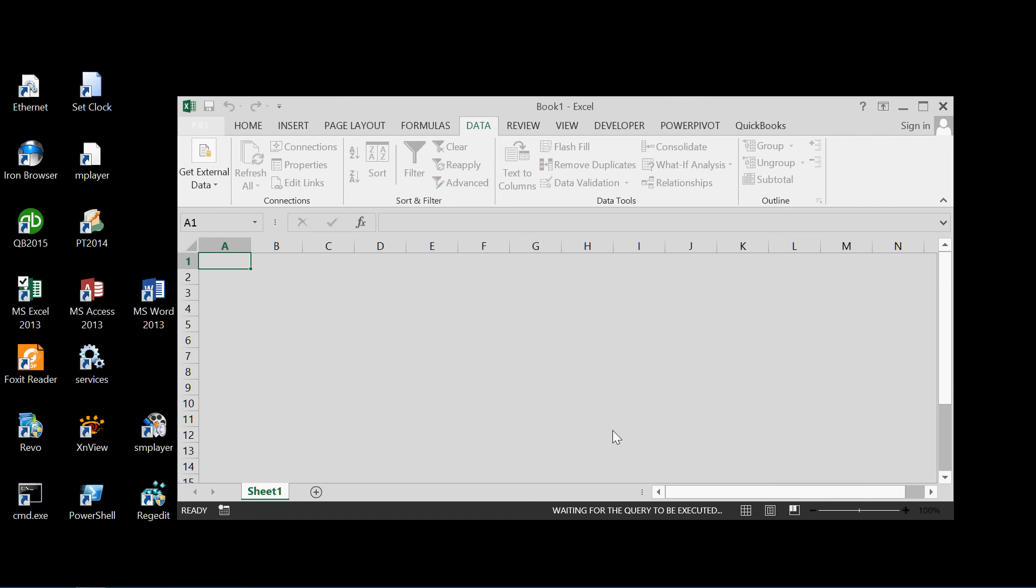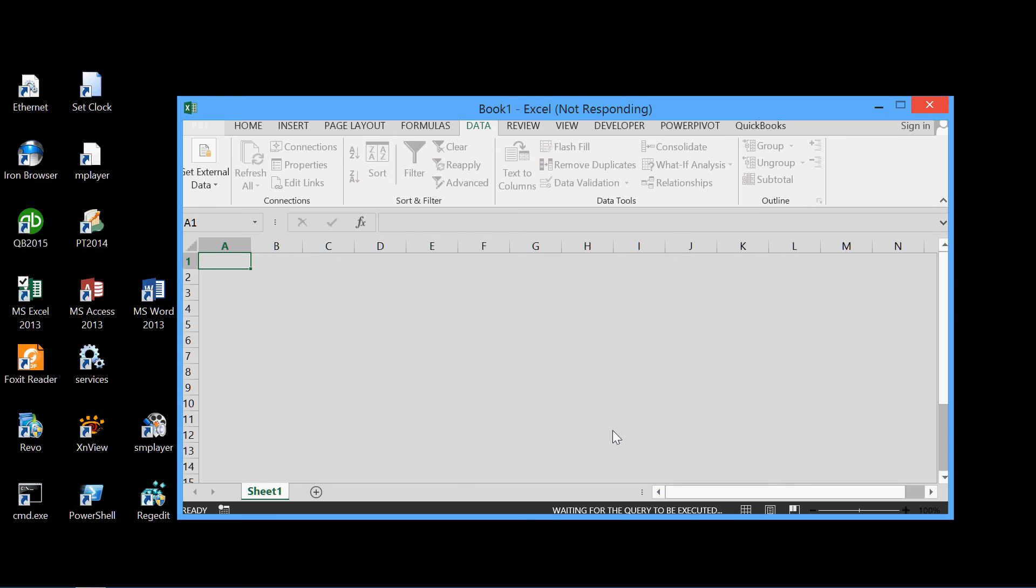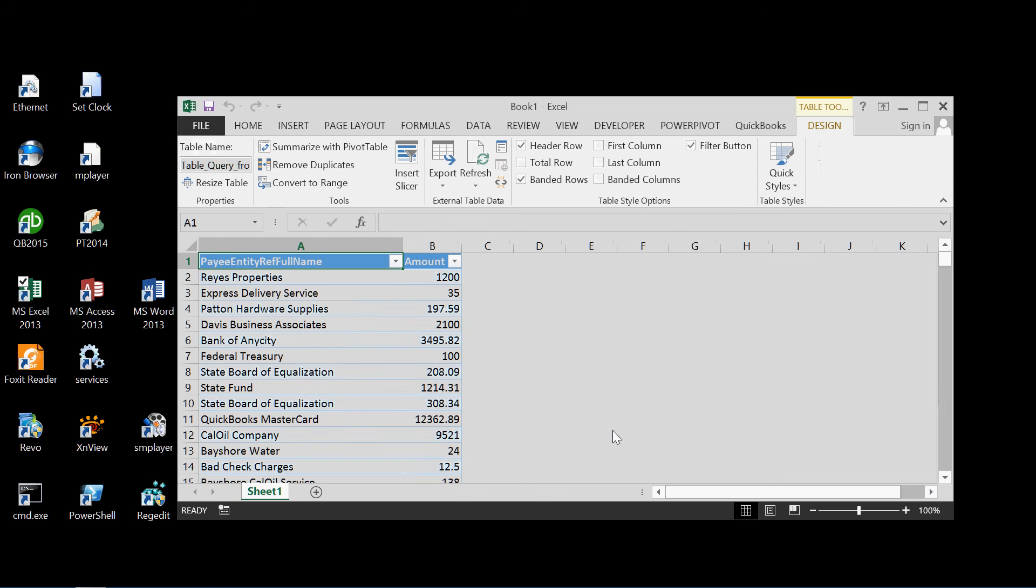And we're just waiting for the query to be executed. And there we are. This is all of the data from QuickBooks for every check, the payee, and the amount.